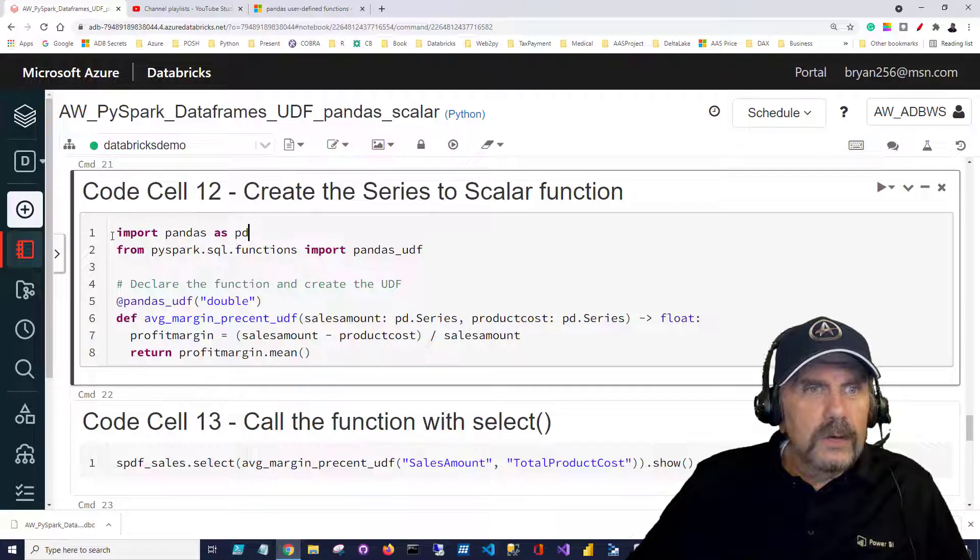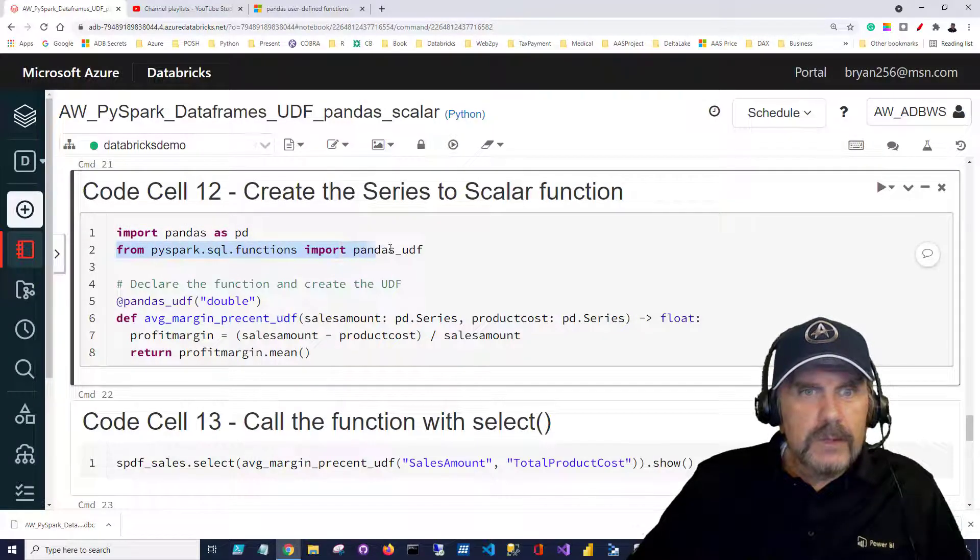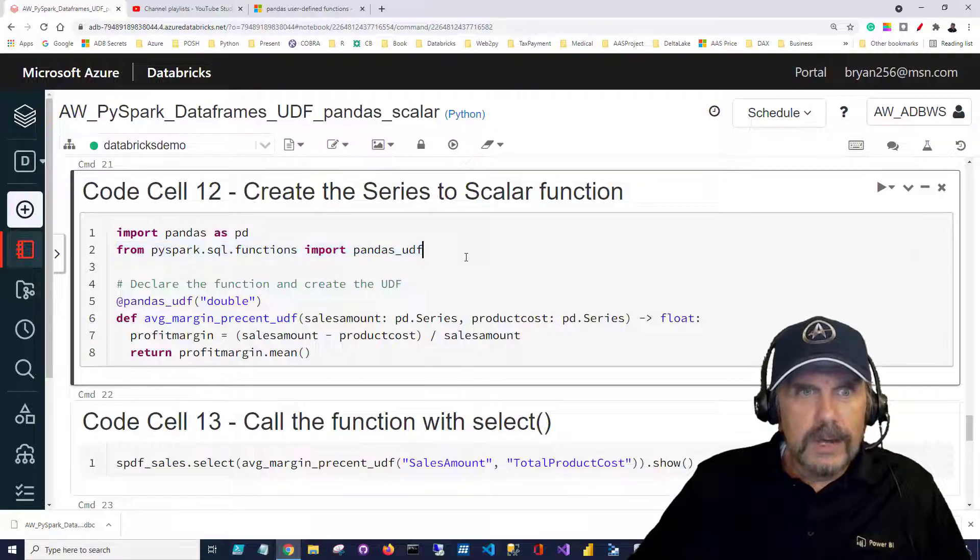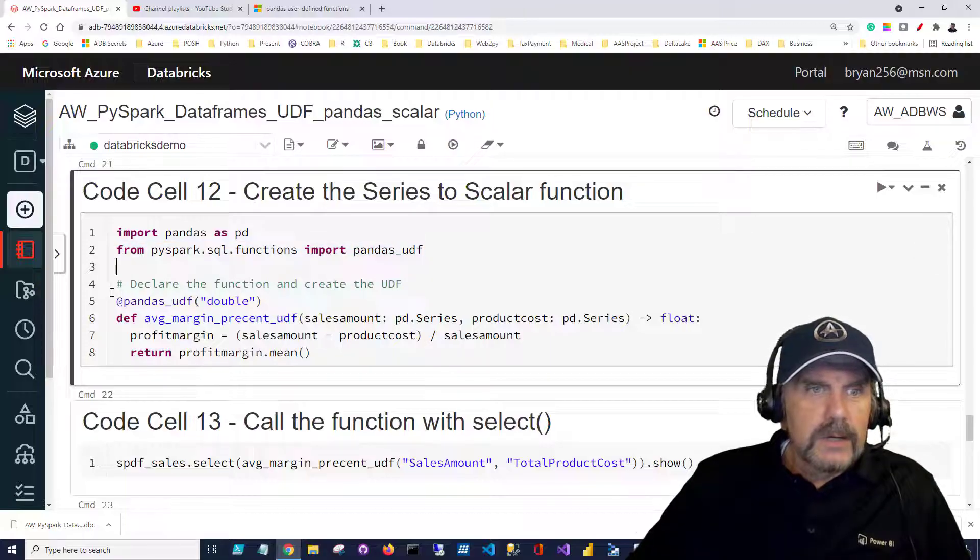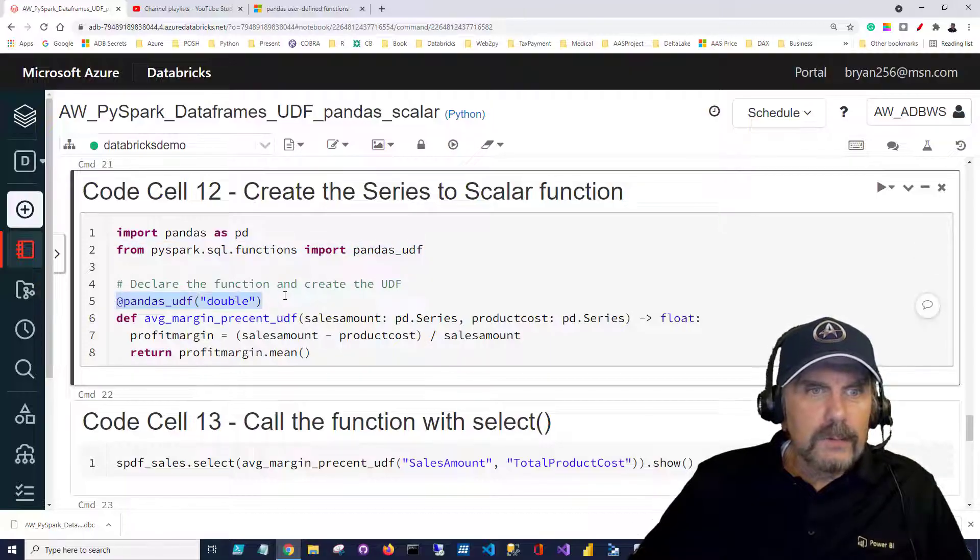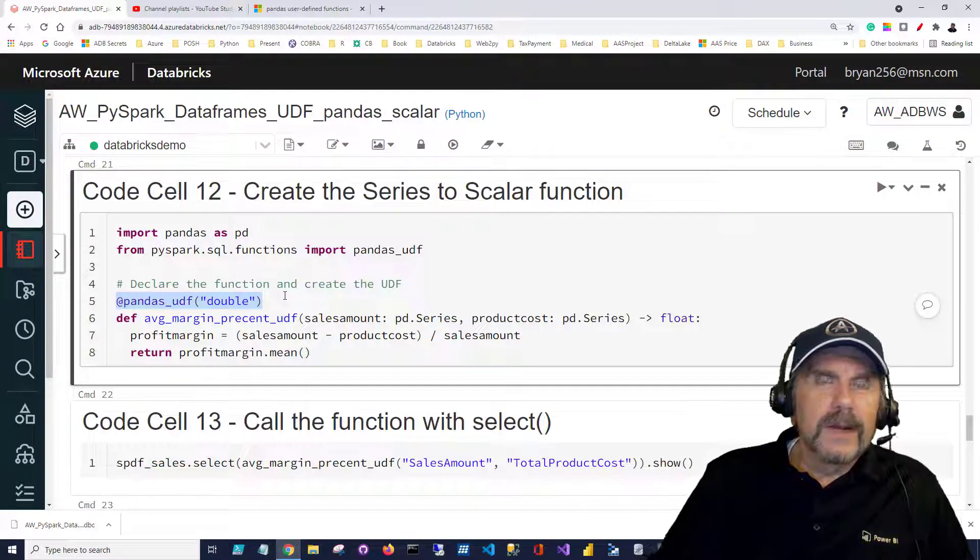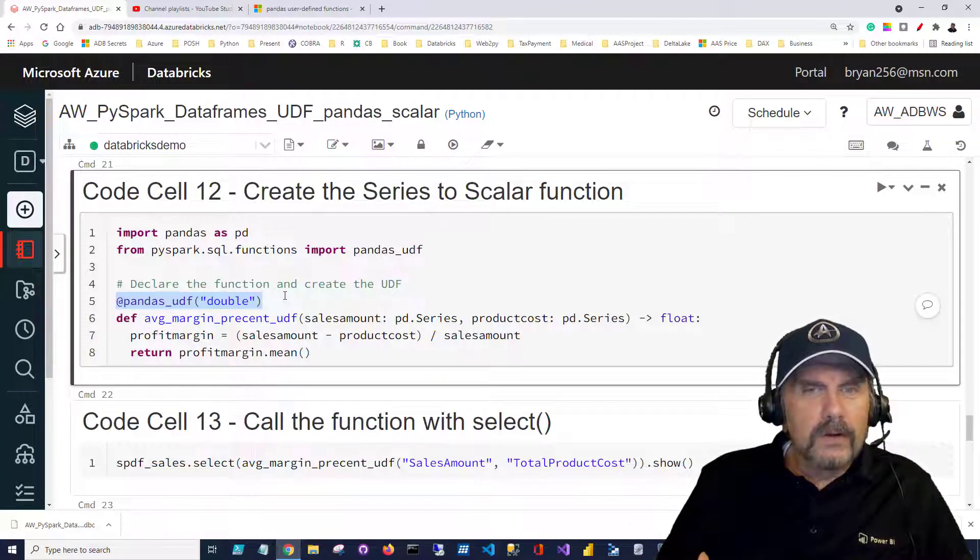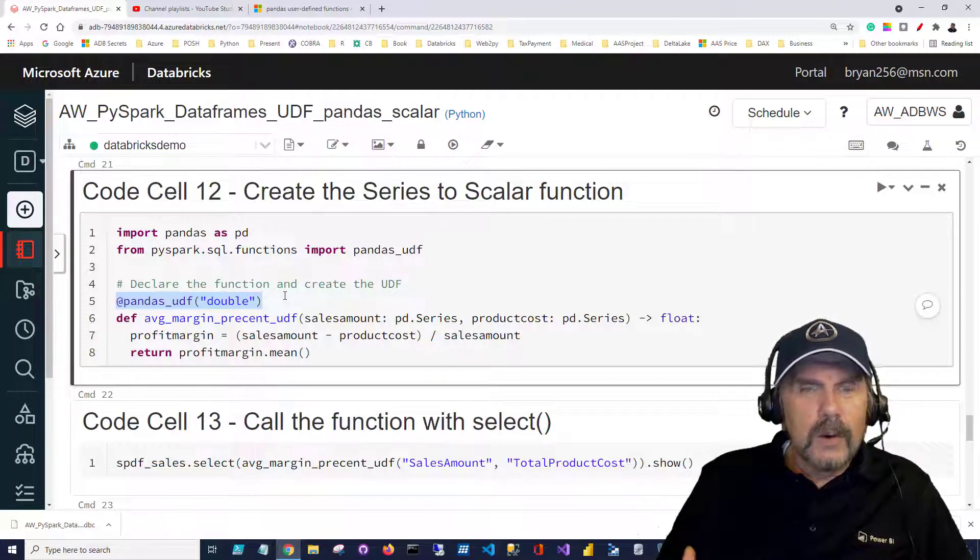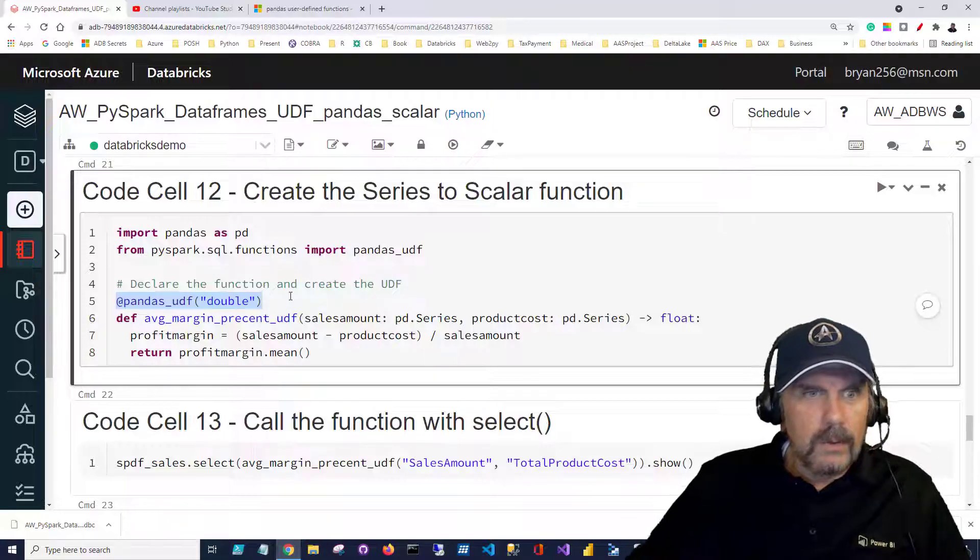So the first thing we're going to do is import pandas as pd and from PySpark SQL functions we're going to import pandas_udf. Now we're going to use this because we need it to create a decorator pandas_udf here and the decorator is going to essentially modify our function to allow it to integrate with Spark and Arrow.